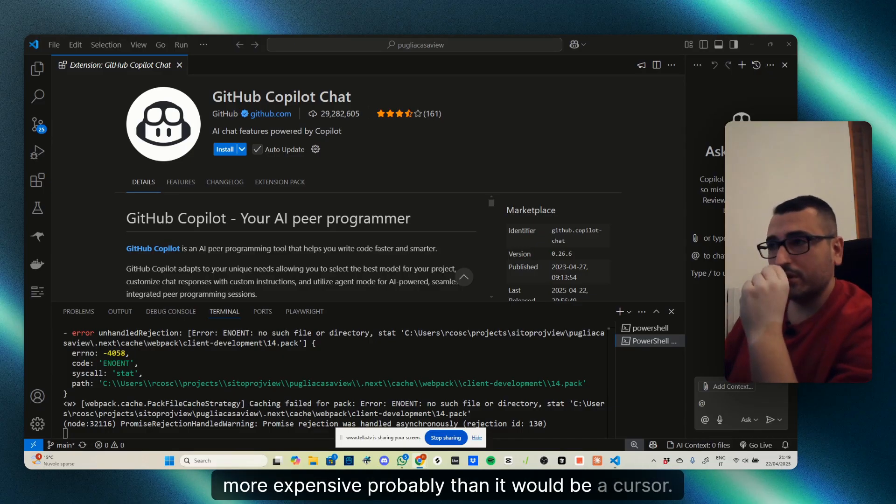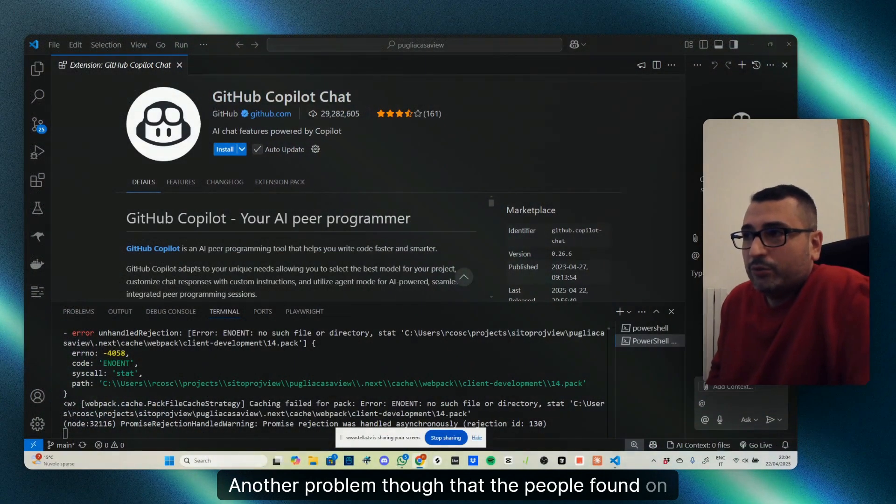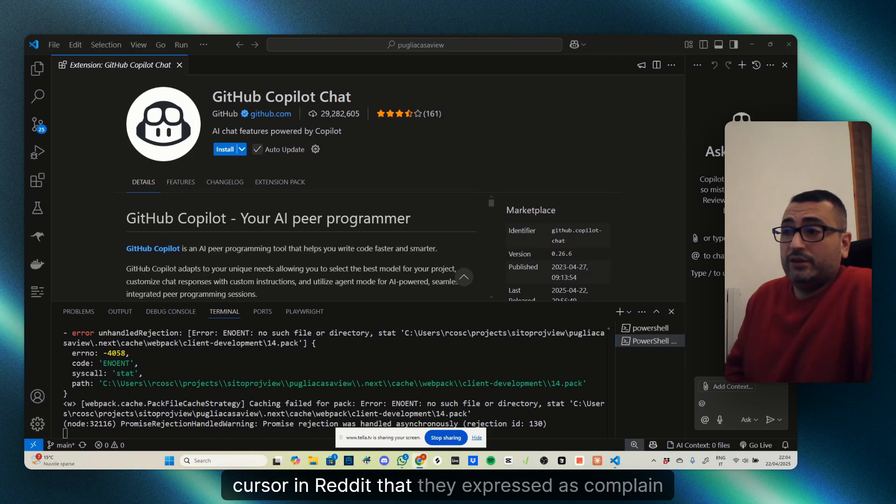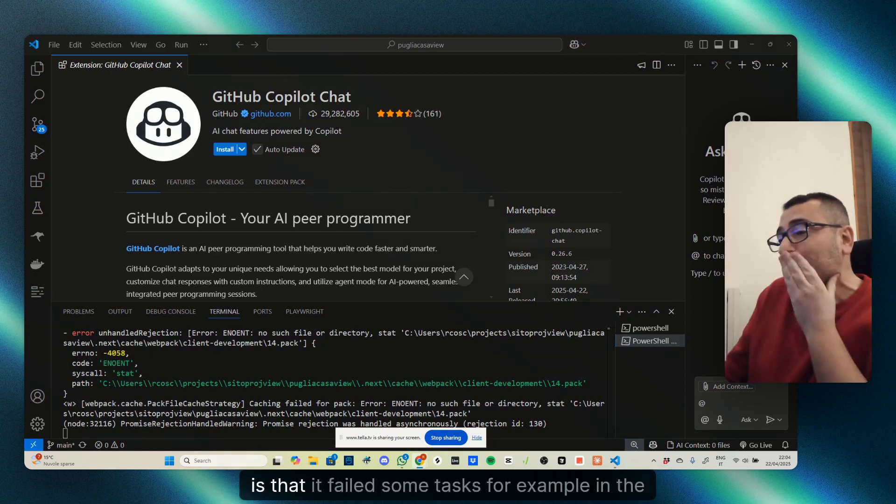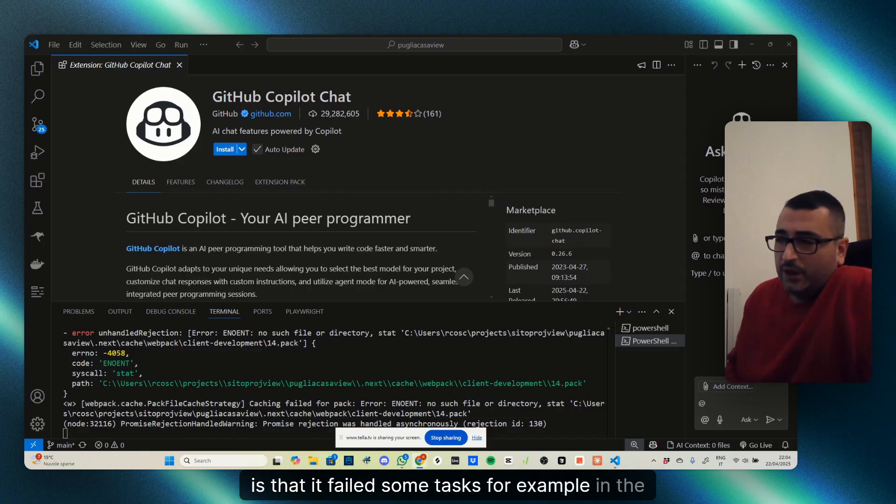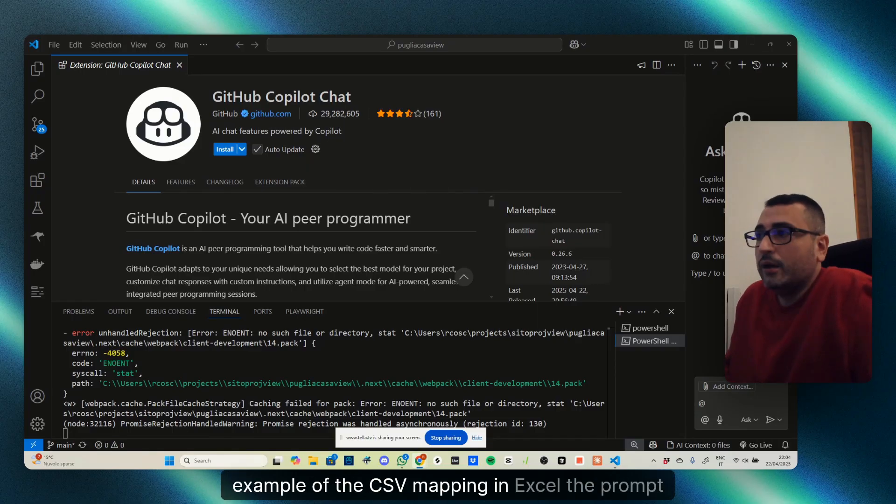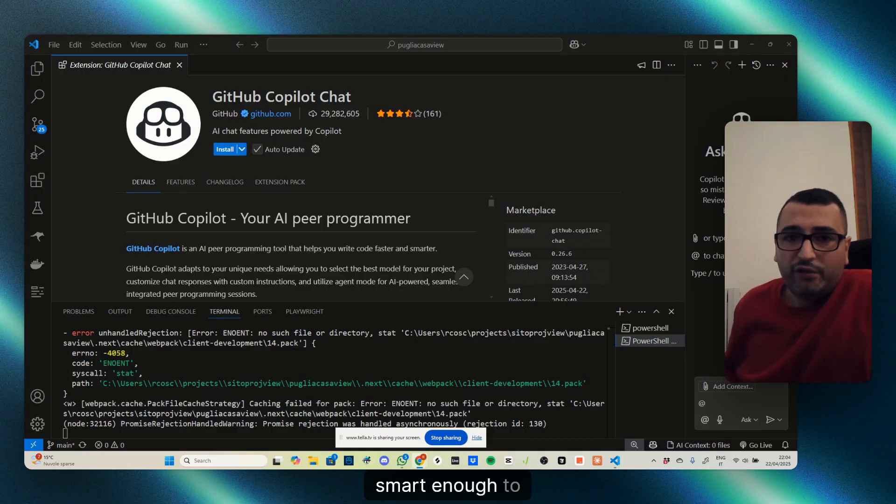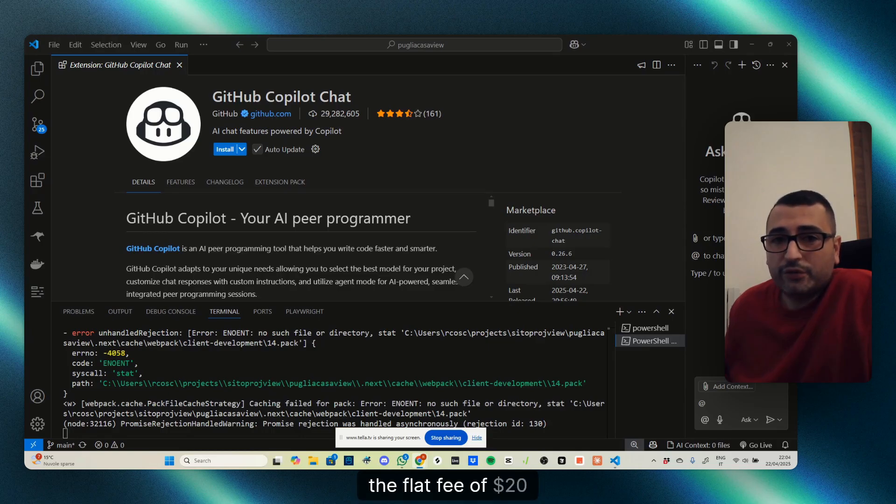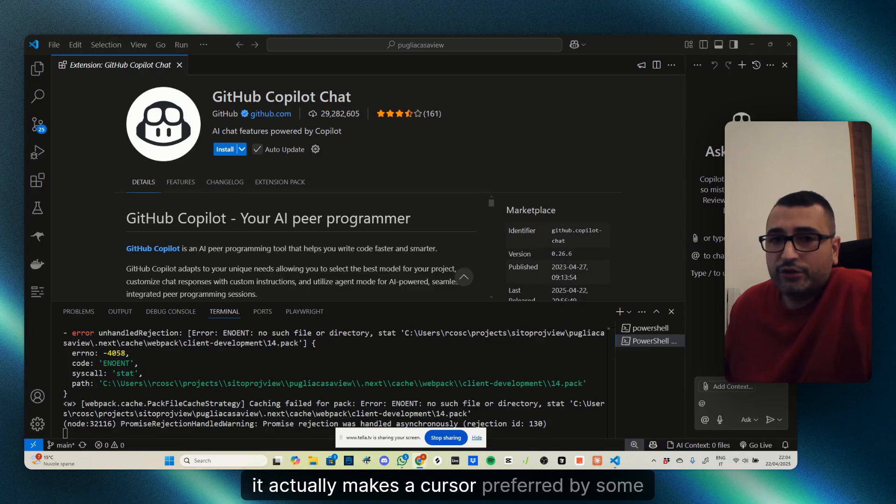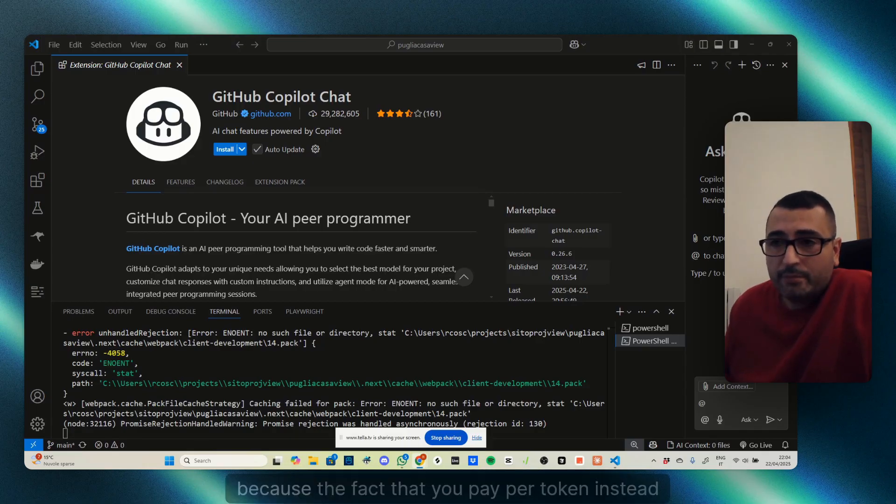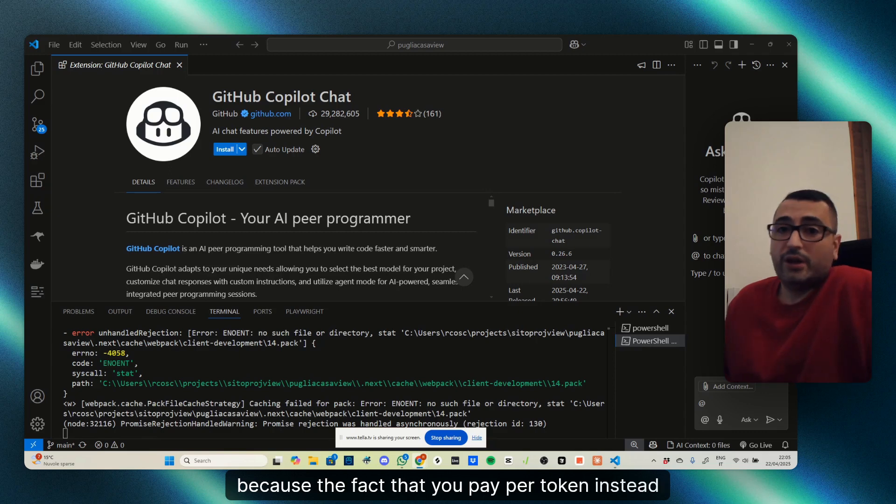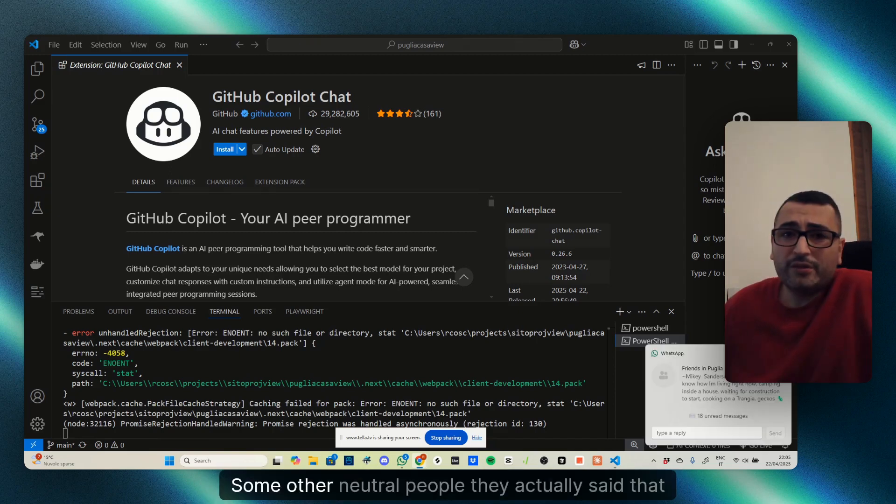Some people found that Cursor failed on some tasks, for example in CSV mapping in Excel—the prompt failed. They were complaining it wasn't smart enough to understand the structure. However, the flat fee of $20 makes Cursor preferred by some people because paying per token could make people pay much more.